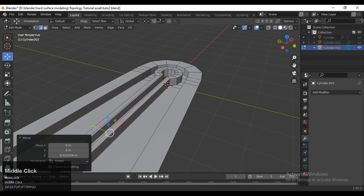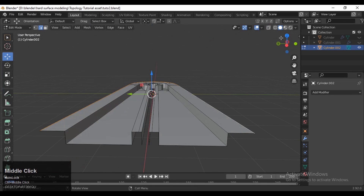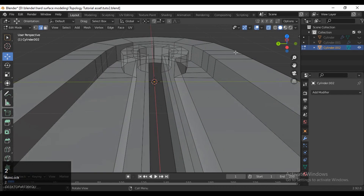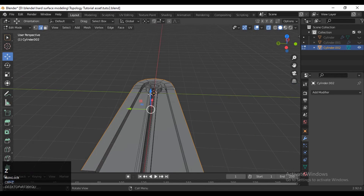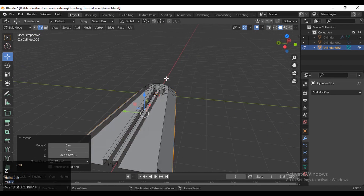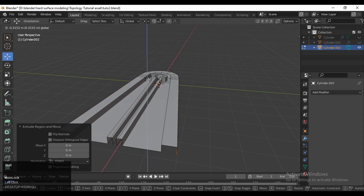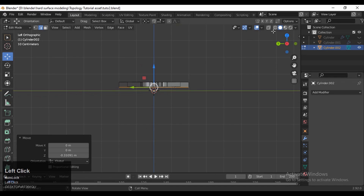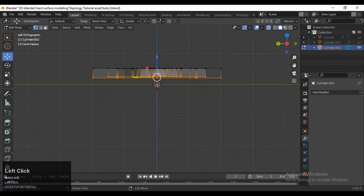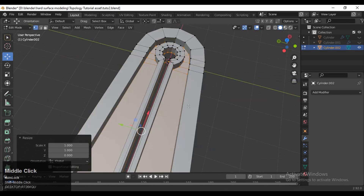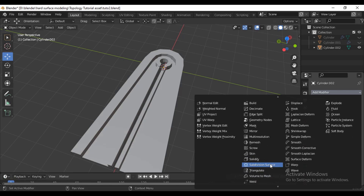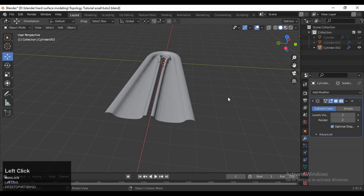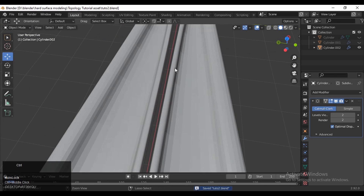Select this edge loop and press E to extrude it along the Z axis. You can try different variations but I'll go with the simple one — just E to extrude and move along the Z axis. Then select all these vertices and scale them along the Z axis and give the value 0 so all vertices are at the same level. Then add the Subdivision Surface modifier, increase level viewports to 2.